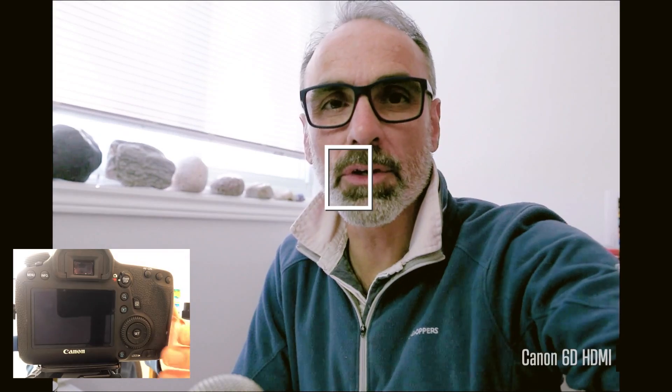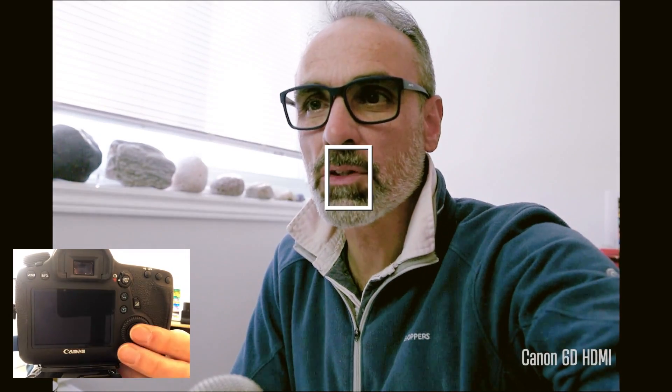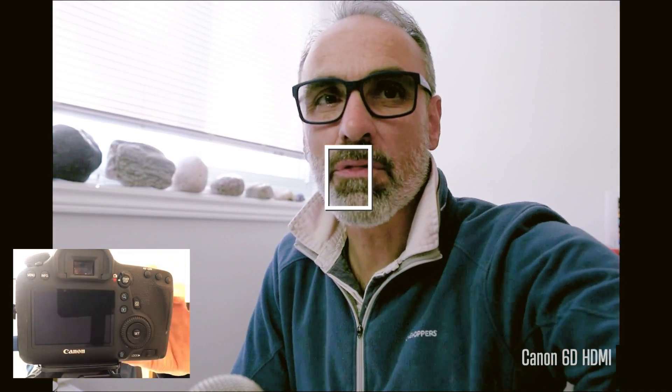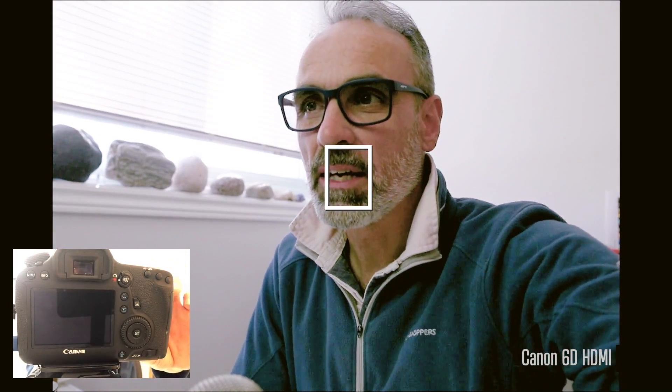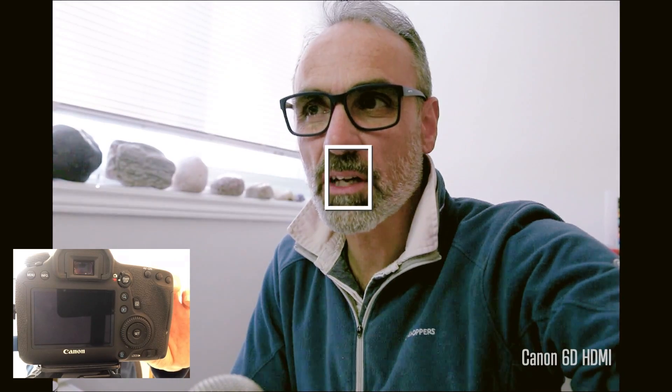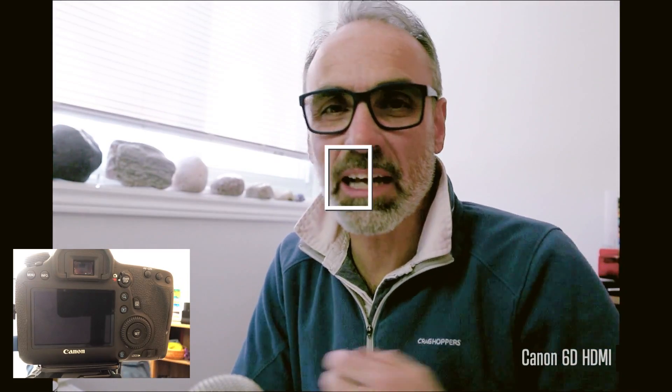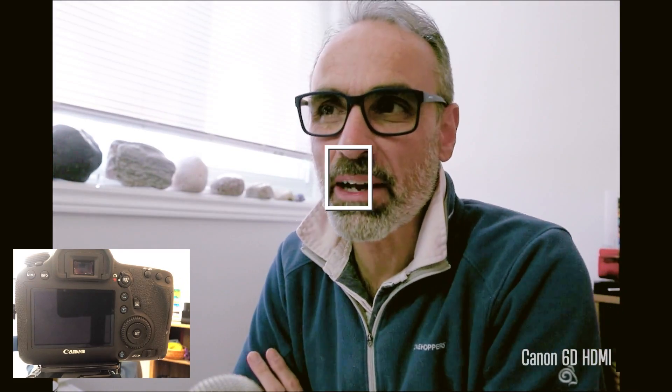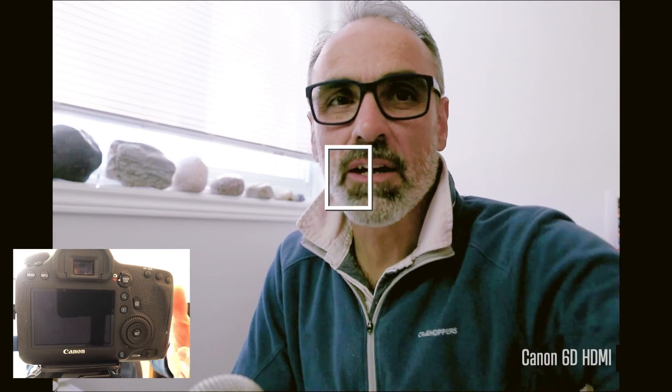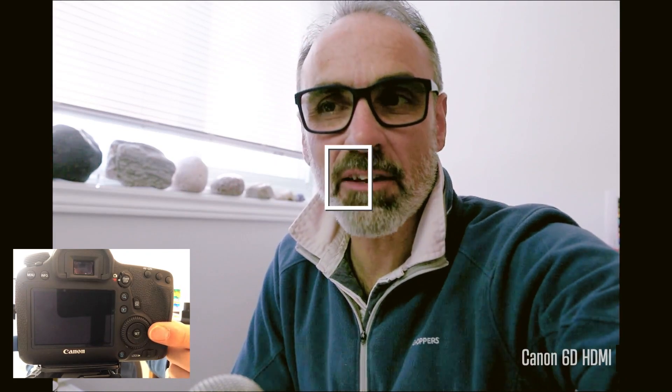Sometimes you might find that the focusing box comes up on the screen. I can't get mine to do that right now, but if it does, what you need to do is press the set button around the back of the camera — that will then turn off that focusing box for you.